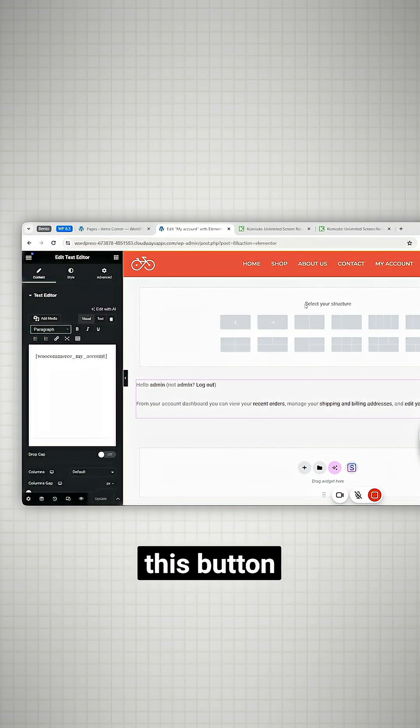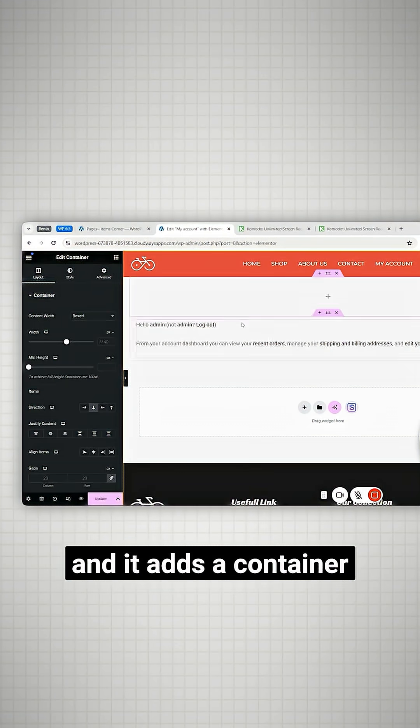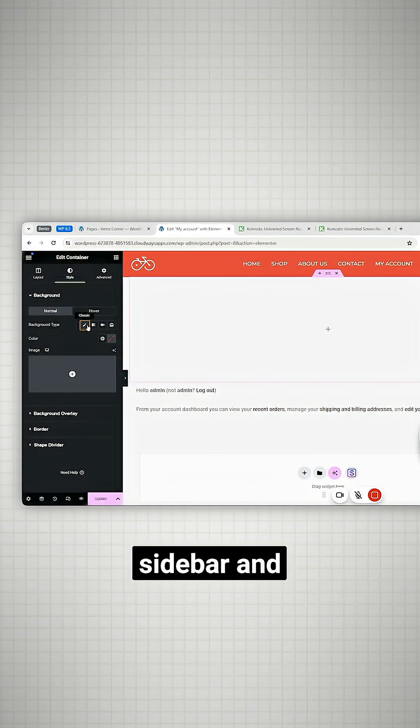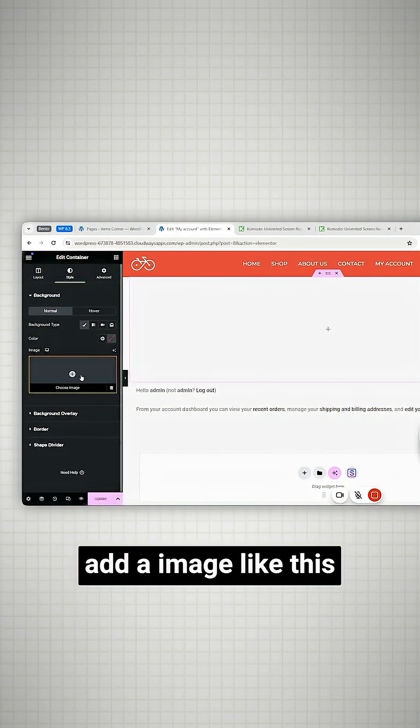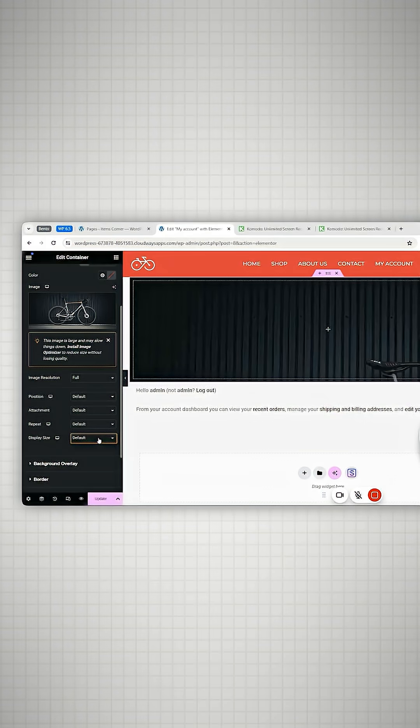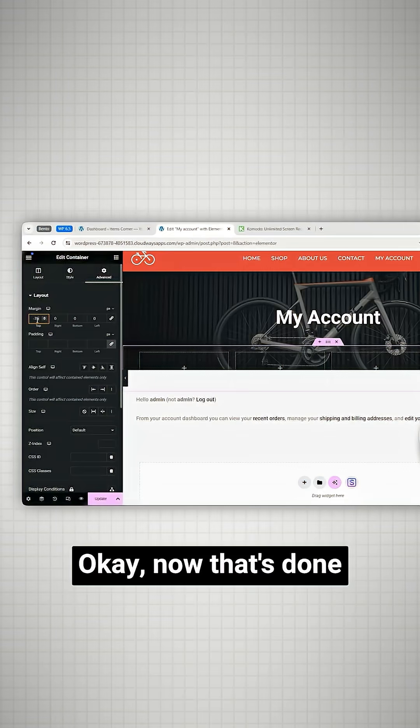I'll simply go here and click this button and it adds a container. Next I'll go to the left sidebar and add an image like this. Okay now that's done.